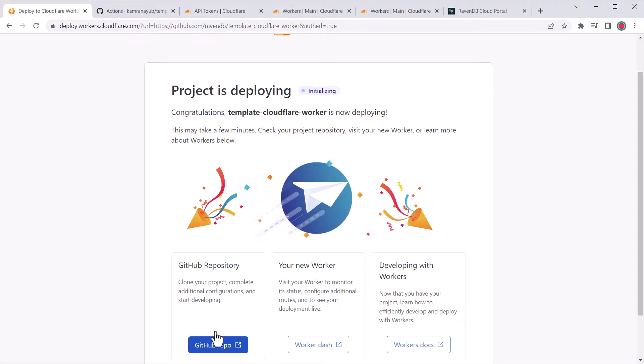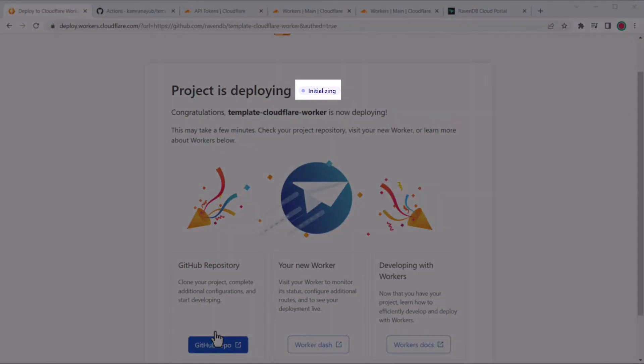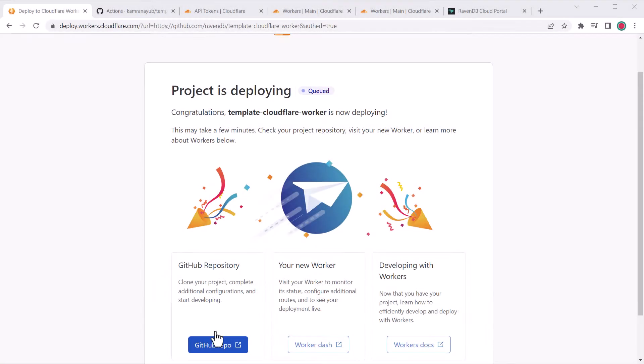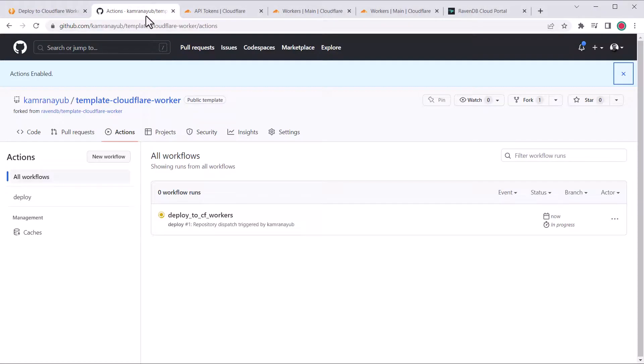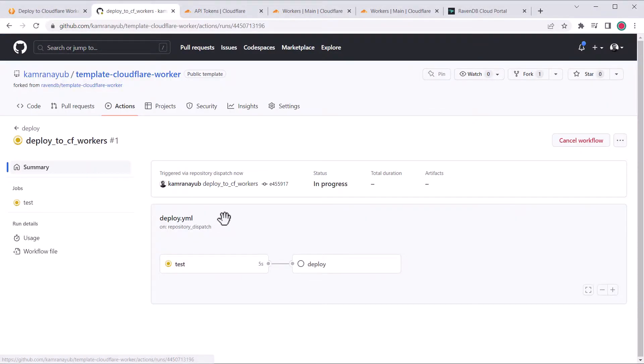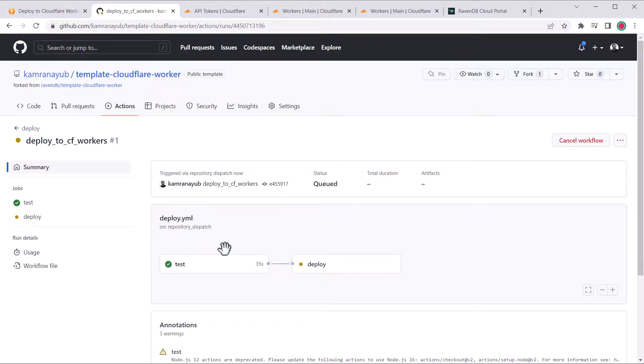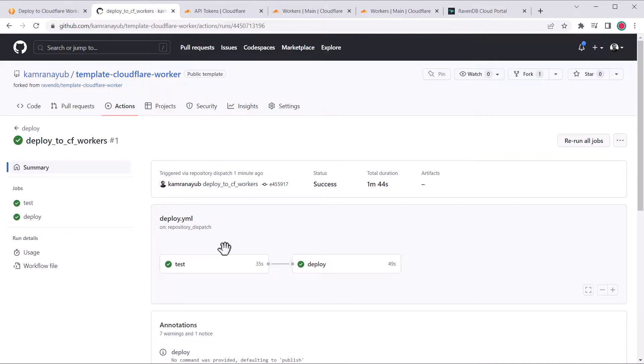This will take a bit of time. This badge updates in real time, but let's go back to the GitHub repo and view the action being executed. If something fails, you can click the job to view the details and the error message. It may be that your API token doesn't have the right permissions or you provided the wrong account ID. You can go into your repository settings and update the secrets if that's the case.